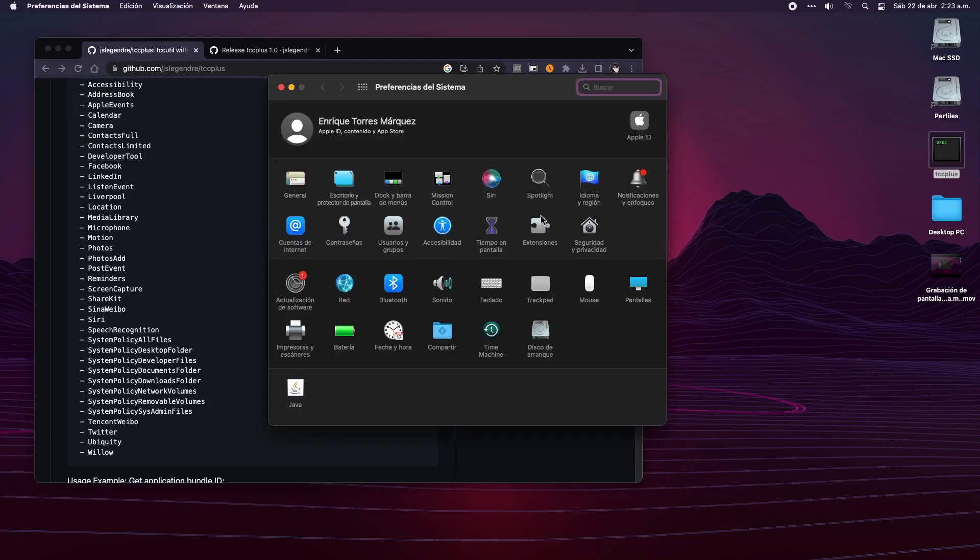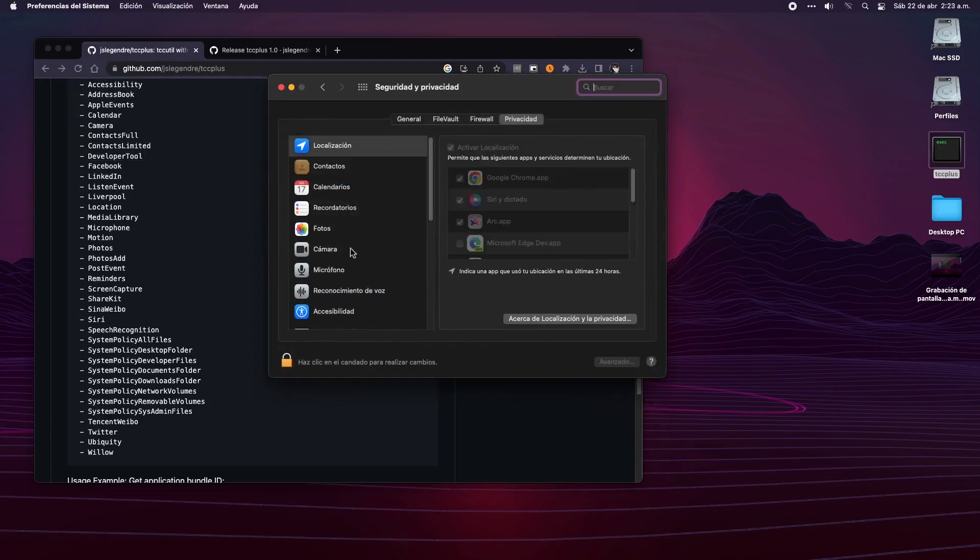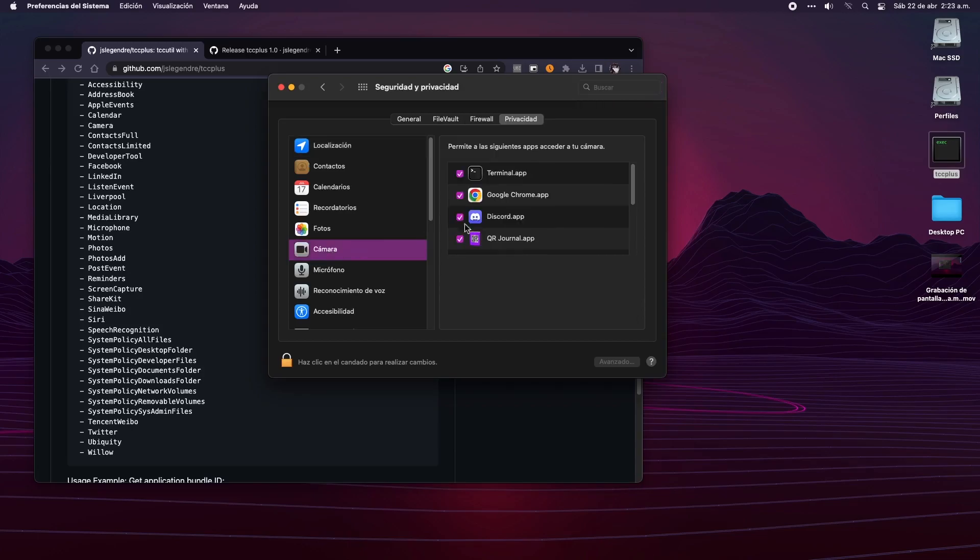And that's all. Now we can go to the preference panel and verify that the app shows now in the microphone and camera section.